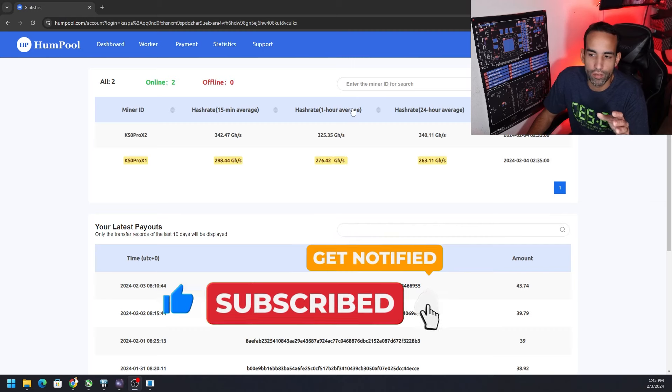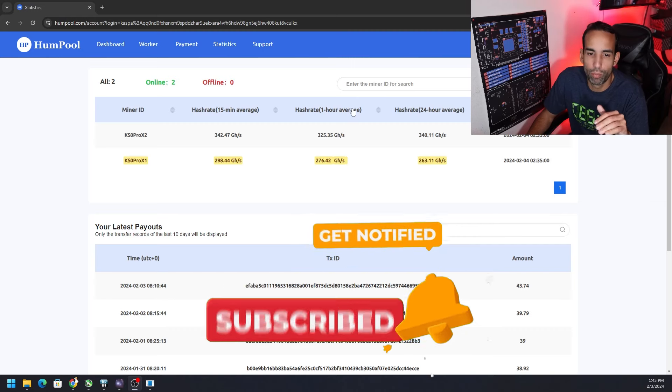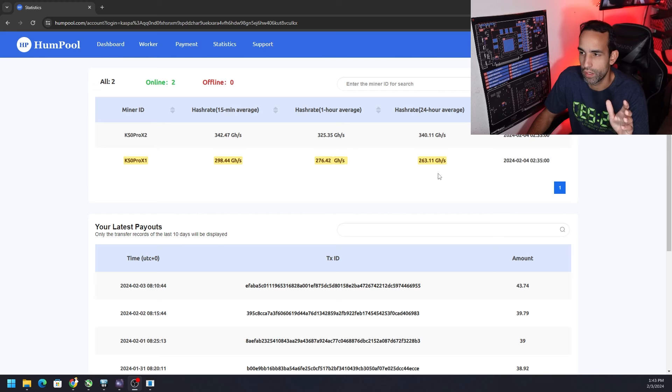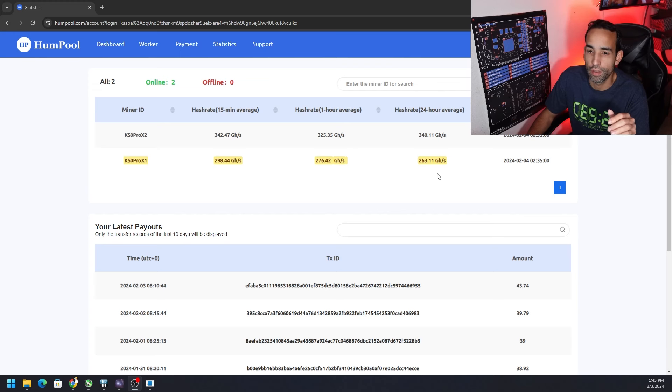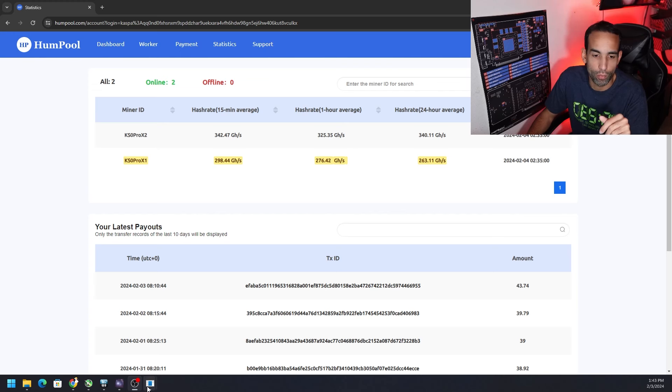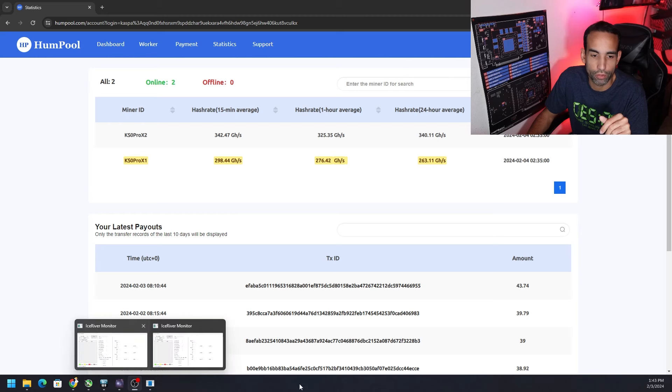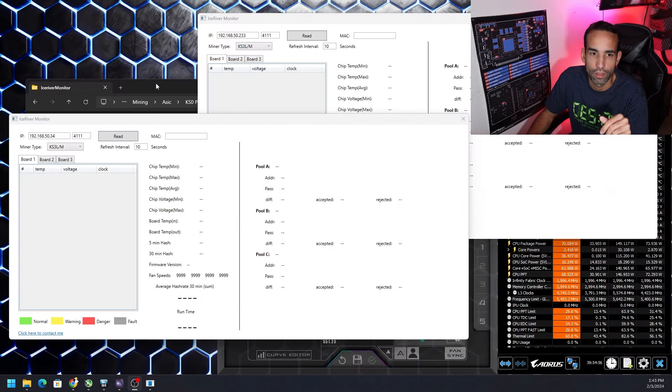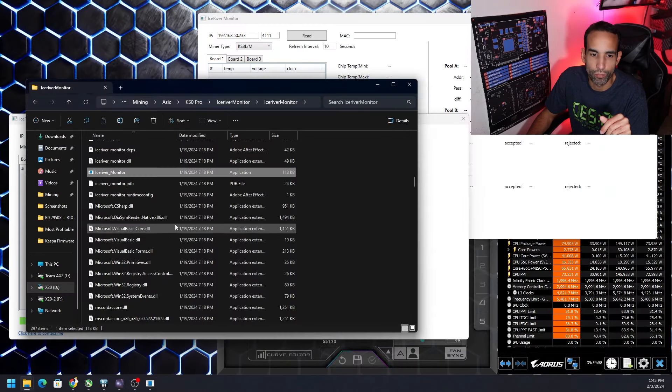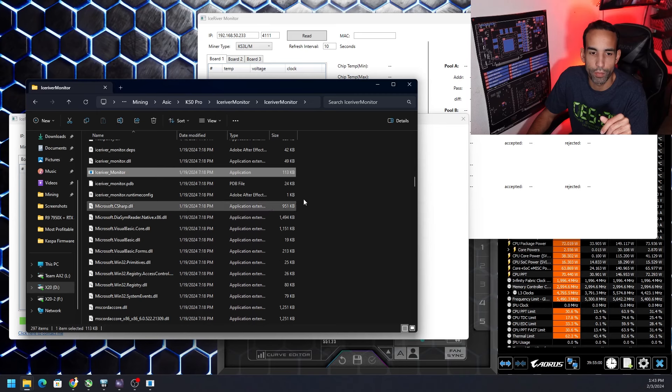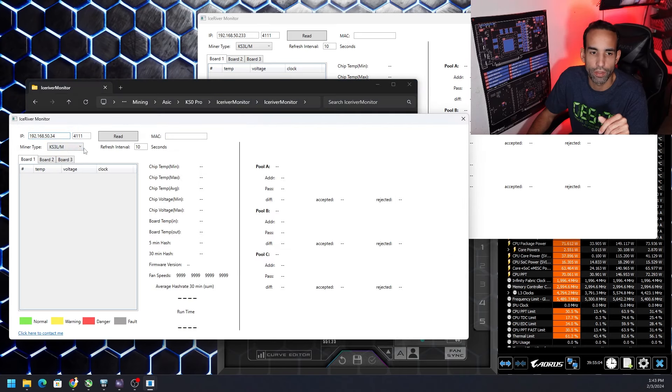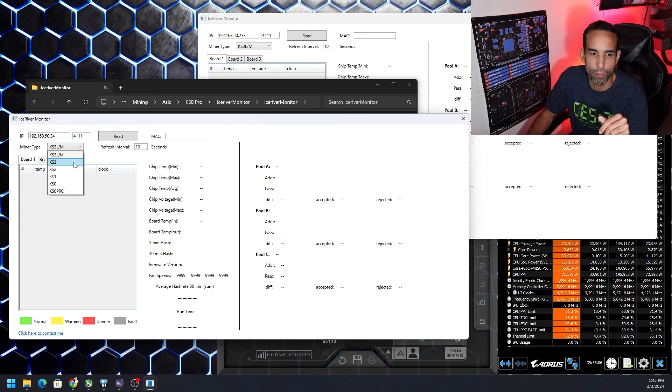We're looking at the miner at the pool level and we're averaging every 24 hours basically 260 gigahash, which is the firmware that I have loaded on it. If we pull up the monitoring software, which by the way you can get from TSWIFT and companies telegram, you put in the IP address of the machine, choose which model you have, make sure you select the right model, hit read.